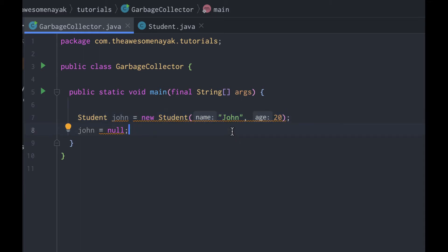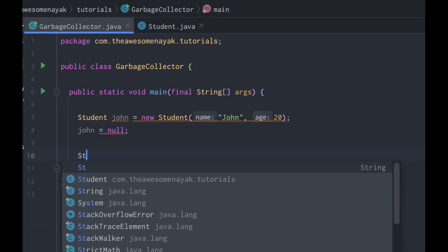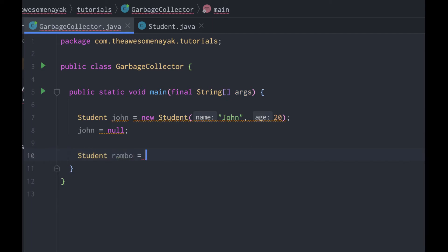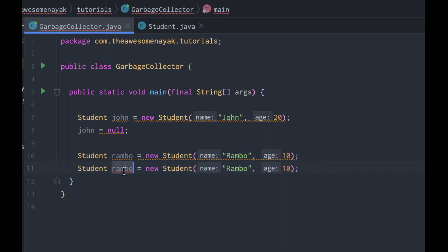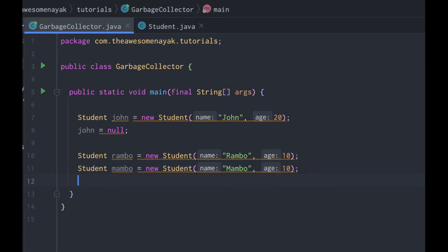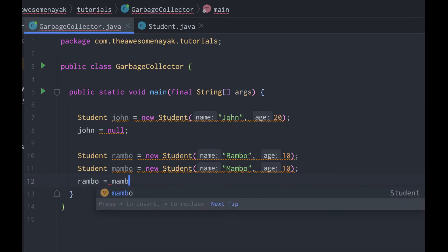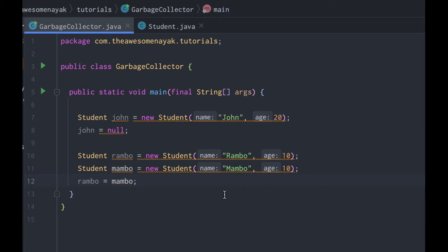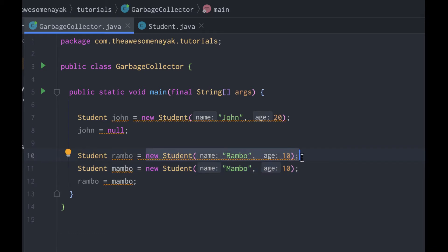The second way was to assign the reference of one object to another. Let me create two different objects: a student called Rambo and another one called Mambo. Now we have two student objects pointed to by two different variables called Rambo and Mambo. When I do Rambo equal to Mambo, I have changed the references. Now the variable Rambo is pointing to the same object as Mambo, and both of them are pointing to this student object. The other student object no longer has a reference — the Rambo reference has been changed — so this student object is now free for garbage collection.